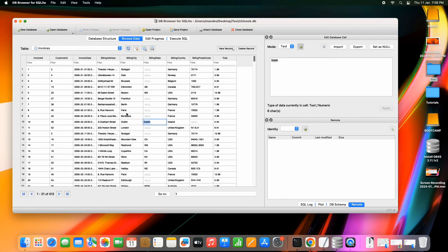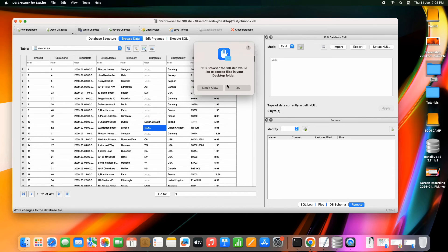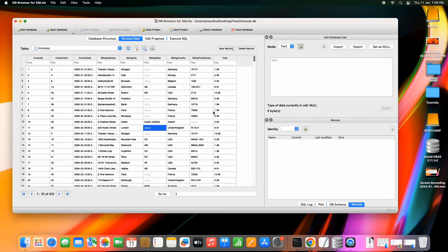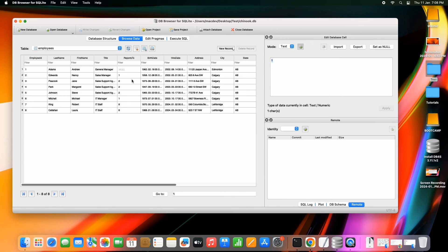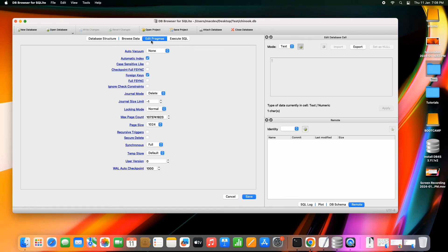We also have the feature where you can simply double-click on any cell, update and save the data. You can go to any cell in any column, edit the database, and apply the changes. This is very convenient when working on a large database — all tables will appear in the dropdown.